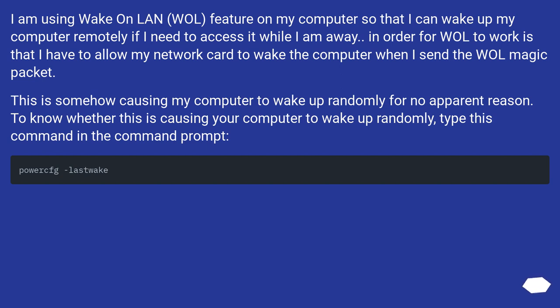To know whether this is causing your computer to wake up randomly, type this command in the command prompt.